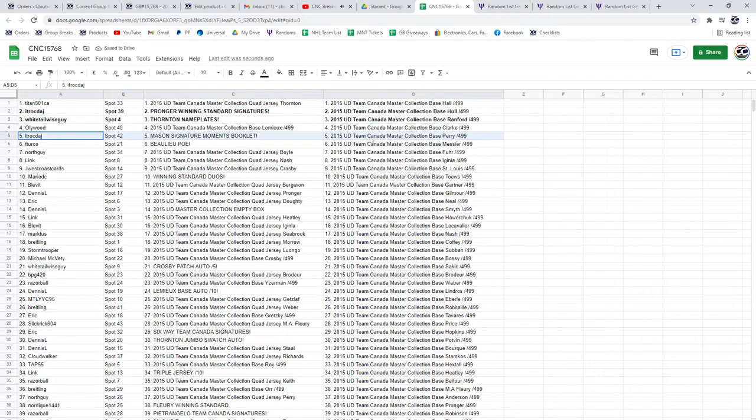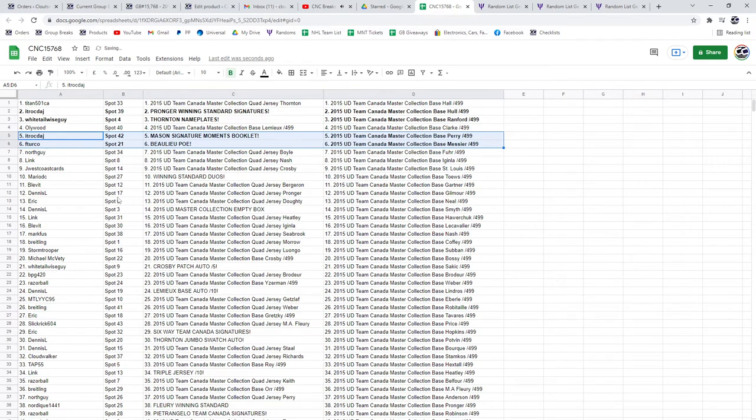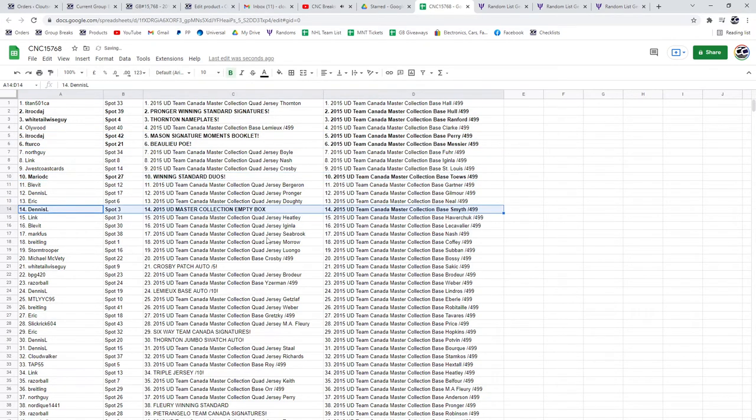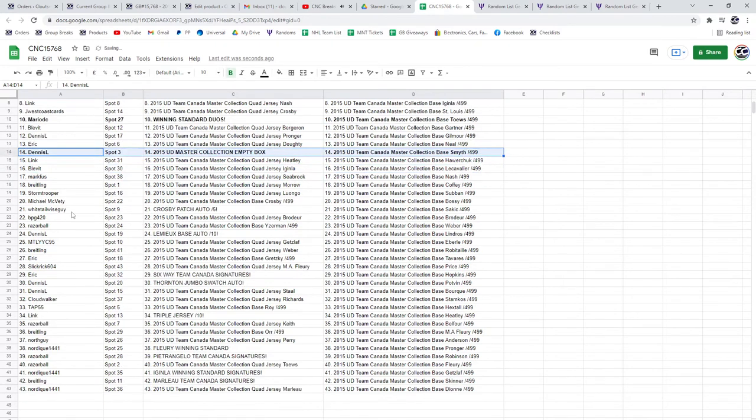ITR also has the Mason signature moments booklet. F. Turco, the Bull, U.P.O.E. The winning standard duos goes to Mario DC. The empty box to Dennis L.